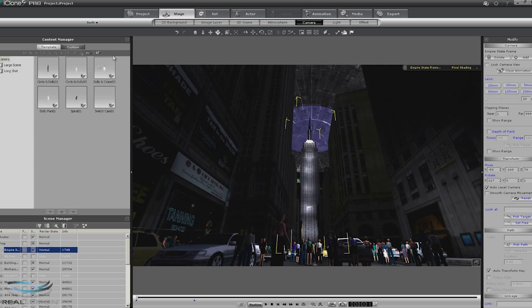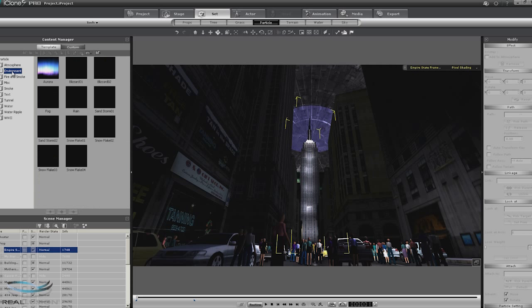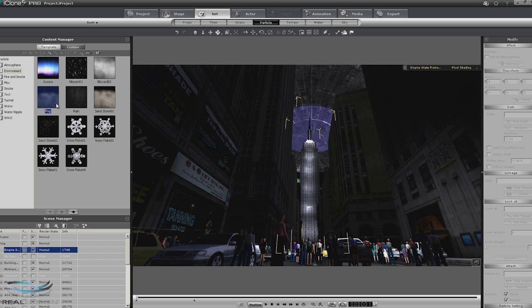What we're going to use is the fog particle, which you'll find under Environment and Particles. It's a pretty versatile particle — you can change the colors of it, the area it covers. It's one of those things that you can use to do more than just fog.